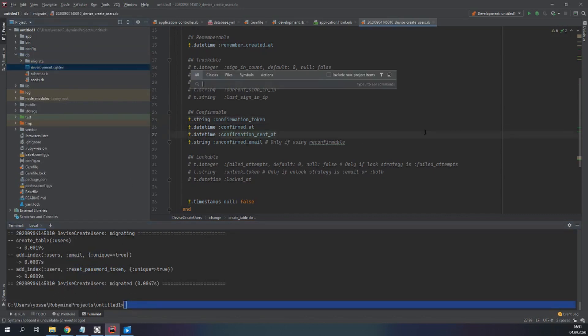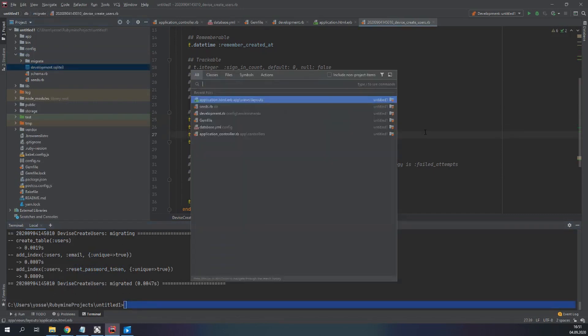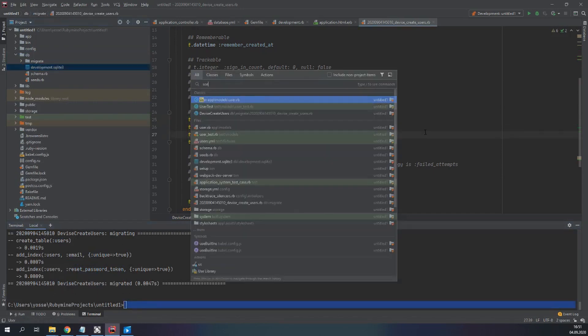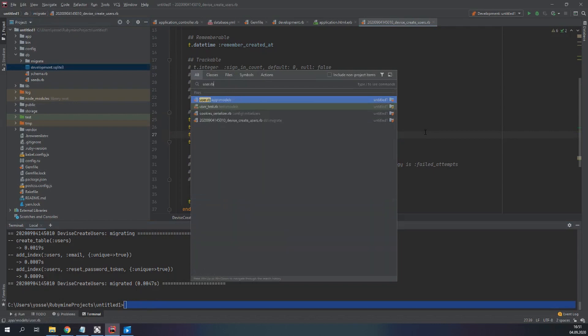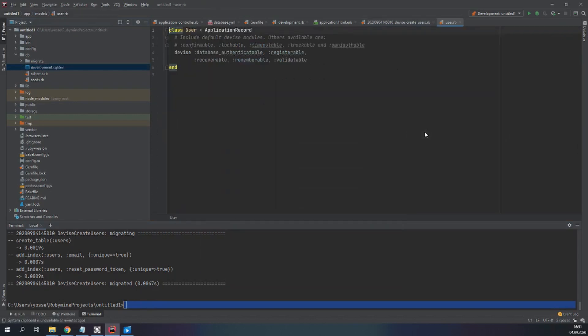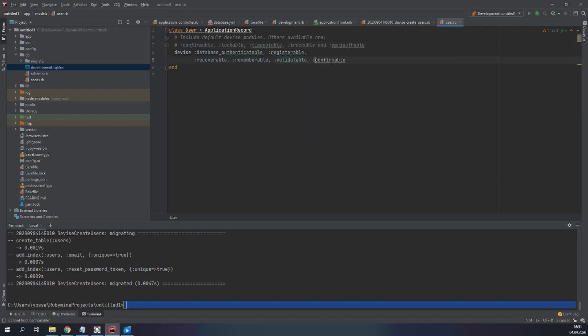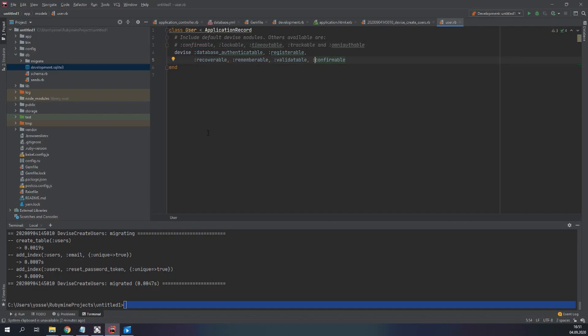After that we have to go to user.rb and copy this right here.